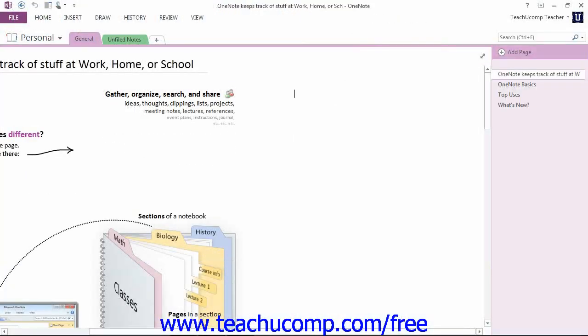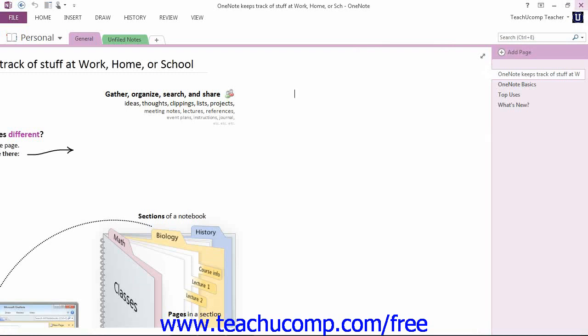Clicking the Close button will simply close the OneNote application, that familiar X in the upper right-hand corner. One thing that's different with OneNote is that all of the changes you've made will be saved automatically. You won't be prompted to save any of your work.